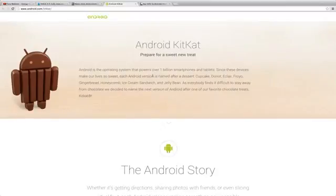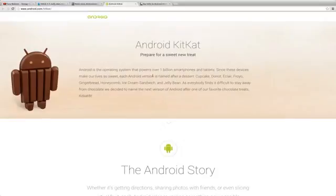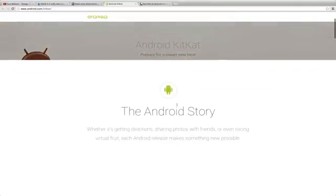Of course each version of Android has been having different names like Cupcake, Donut, Eclair, Froyo, Gingerbread, Honeycomb, Ice Cream Sandwich and Jellybean, and now this new version called KitKat which is a chocolate candy bar.